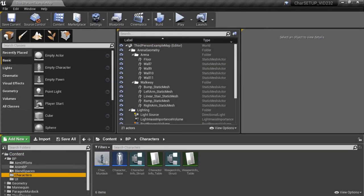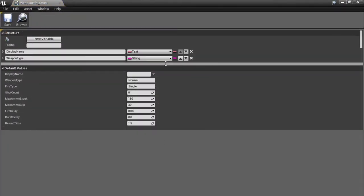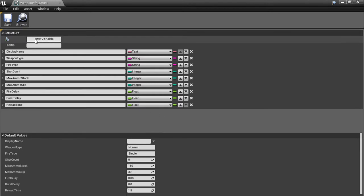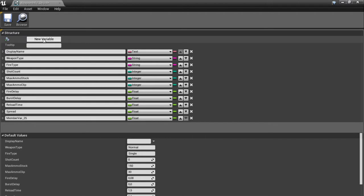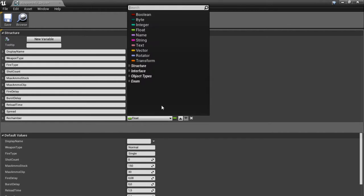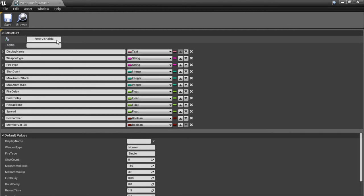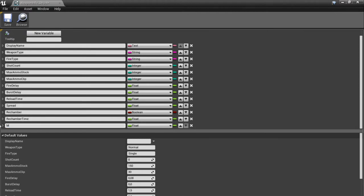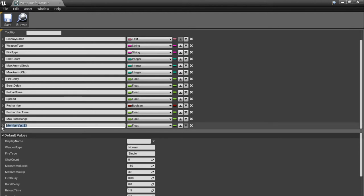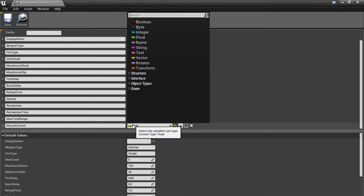Let's close this down and jump into creating our weapon shooting. First we're going to add some stuff into our infrastructure again. We're going to add variables: the first one is spread, which is going to be a float. The next one is called rechamber, which is a boolean. Then we add rechamber time as a float, and max total range as a float. The next variable is called muzzle socket, which is a name variable.